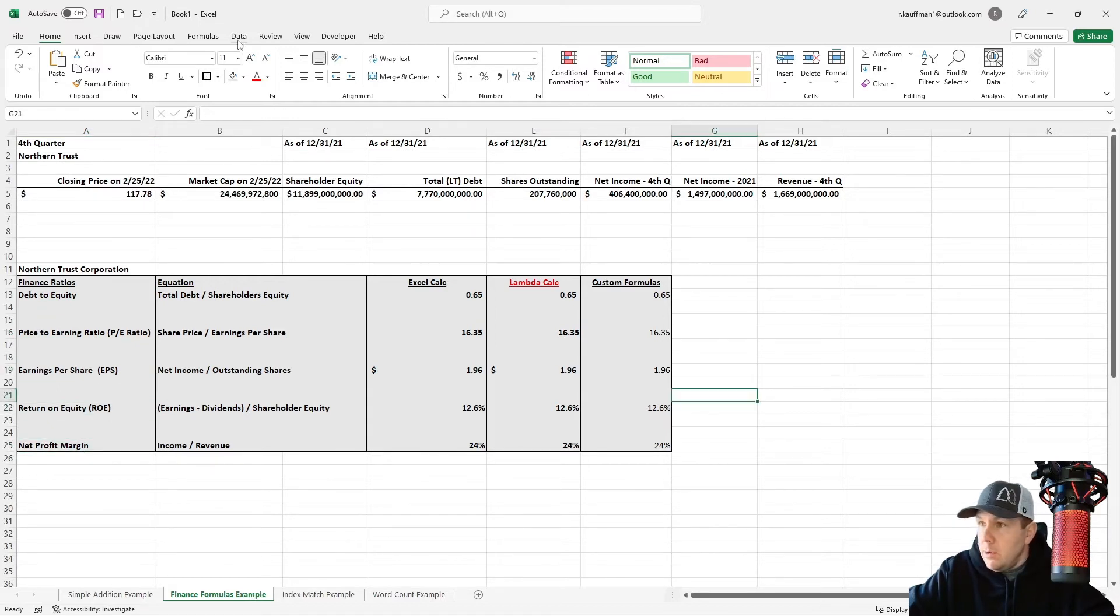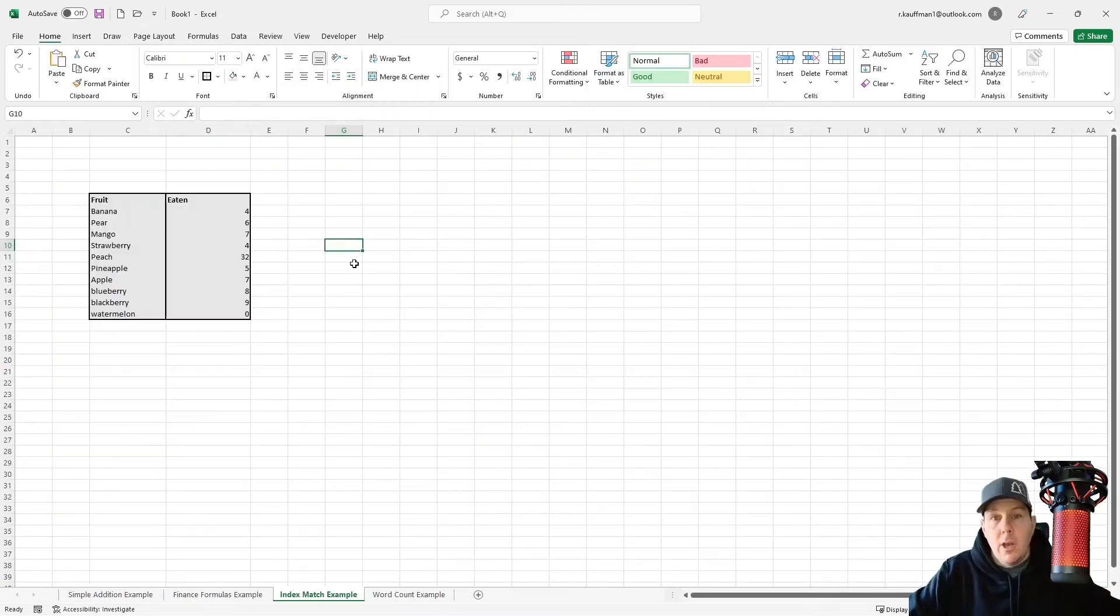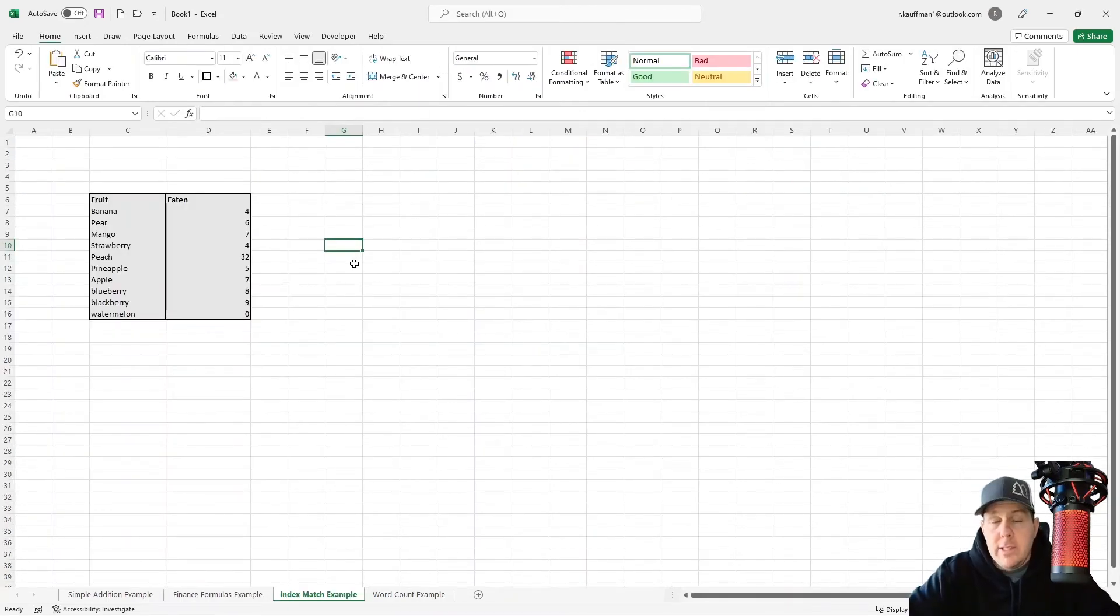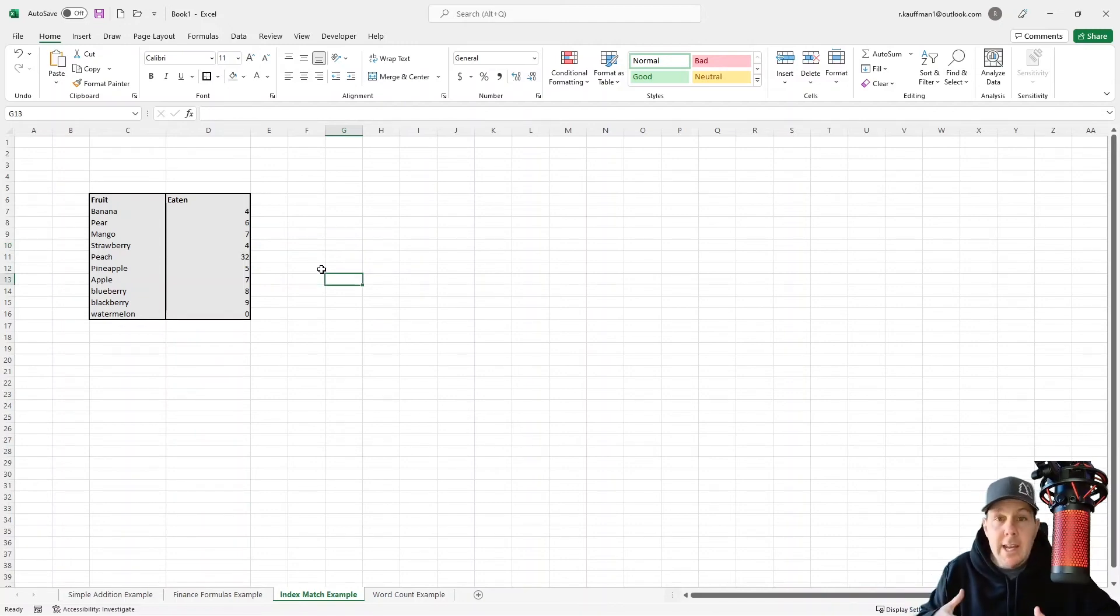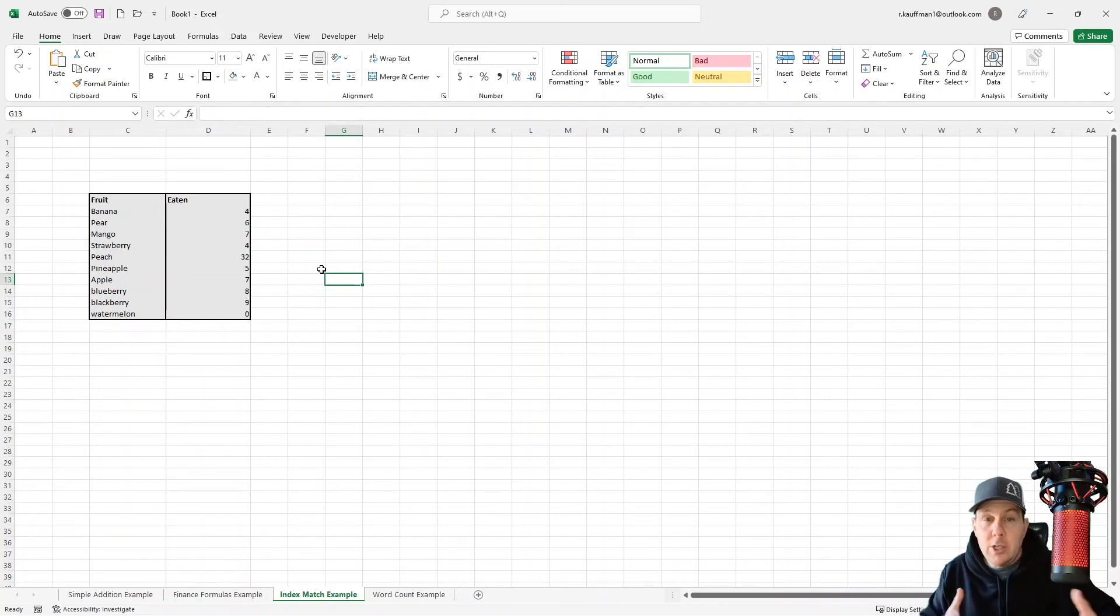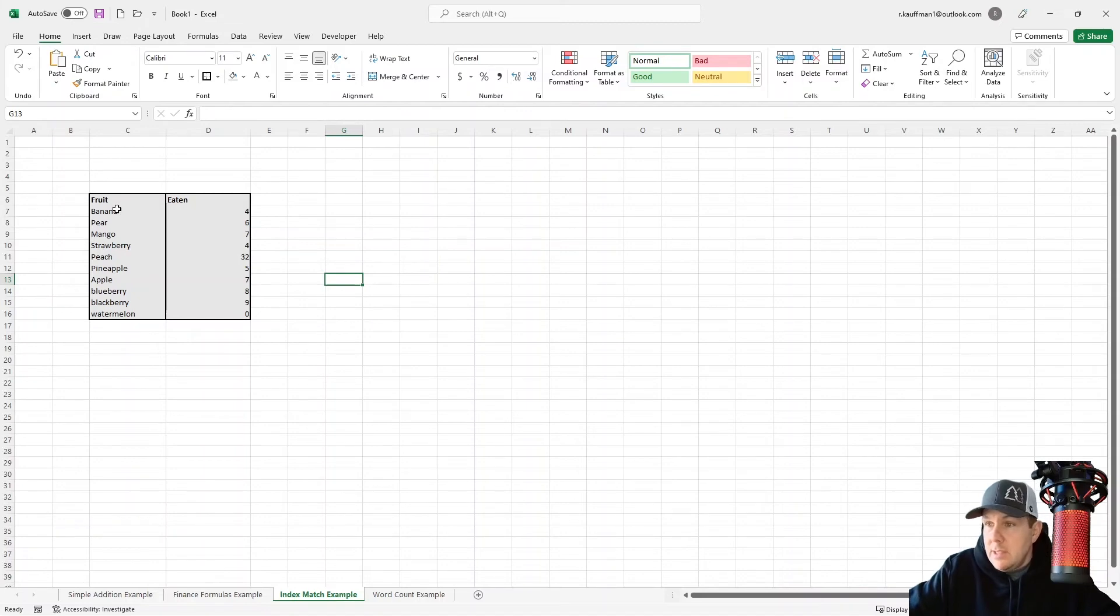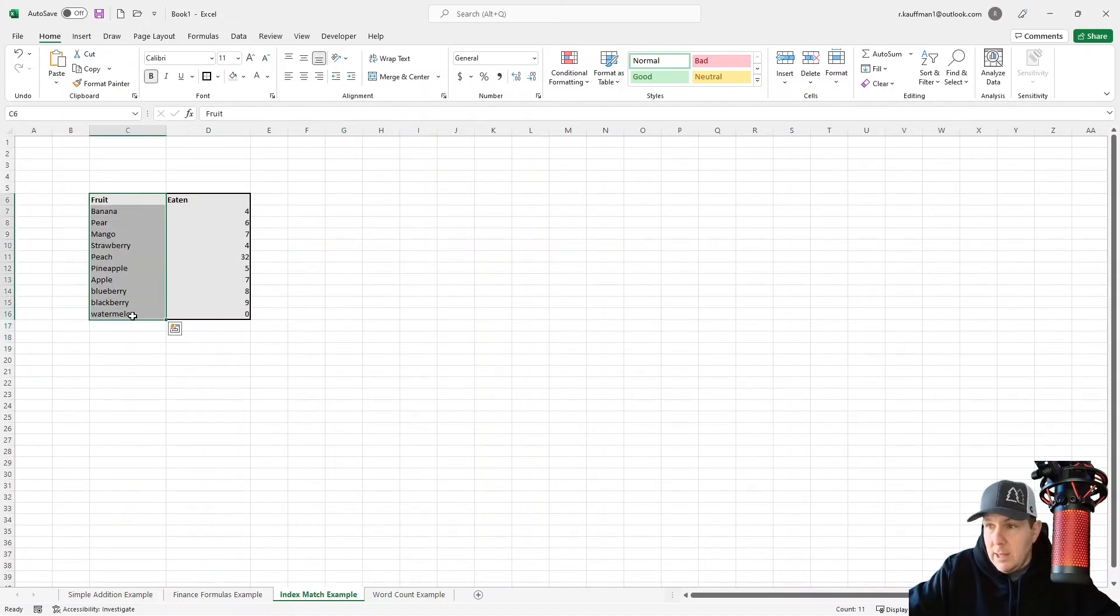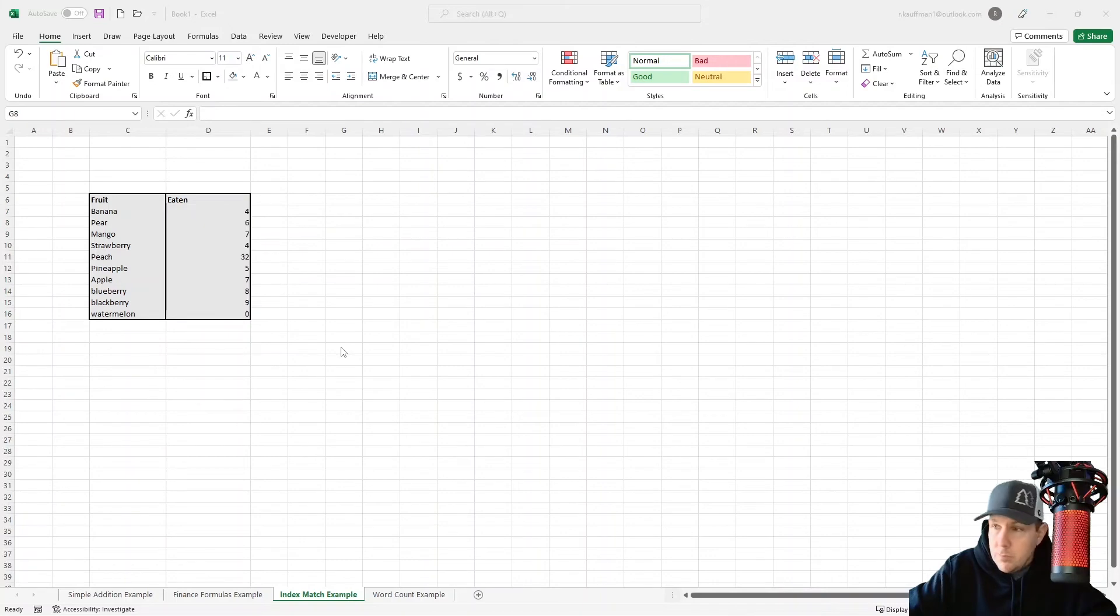All right, those are pretty simple, pretty straightforward. Let's do one that is slightly more complicated. Now, let's see if we can turn the index match into a Lambda function. And it turns out we can, and it's not too terribly difficult. In this table that you see in front of you, you've got a list of fruits. And then you've got the number of fruits that I've eaten in the past, and we'll call it day.